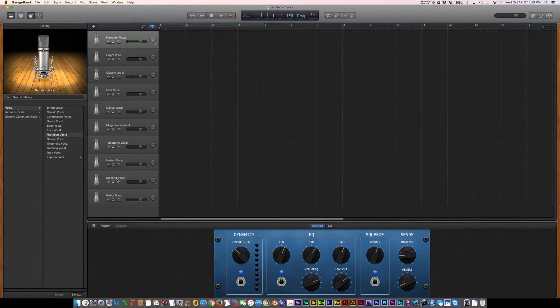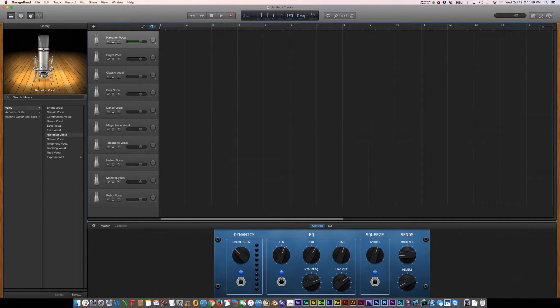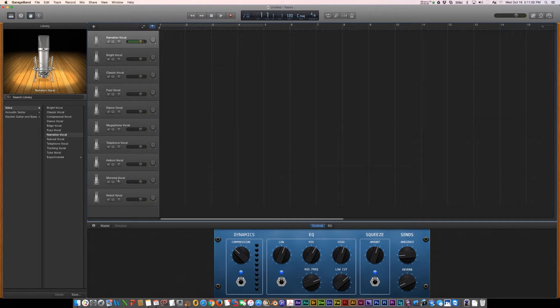You've got robot, monster, helium, telephone, fuzz vocal, dance vocal, bright vocal, narration vocal. So there's all kinds of choices already set up.